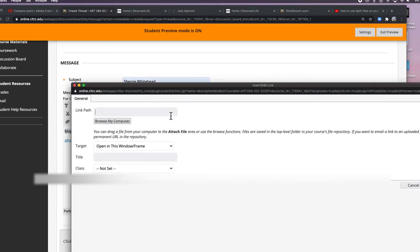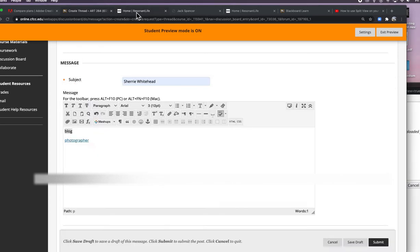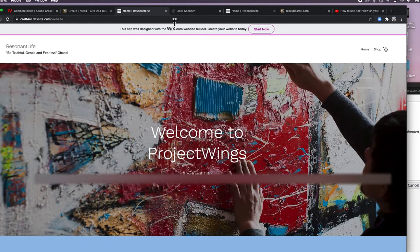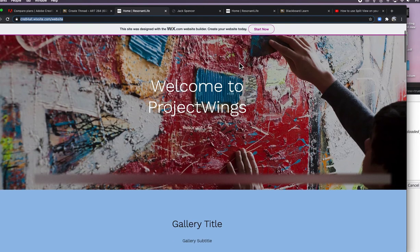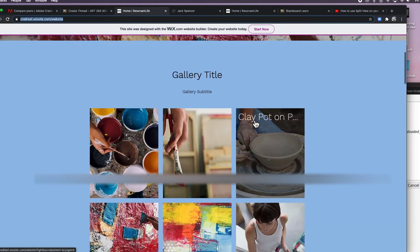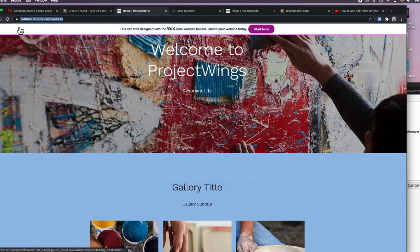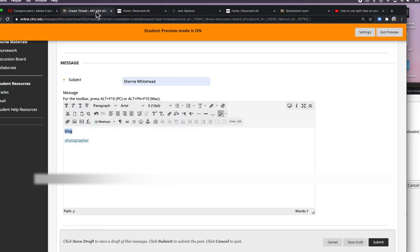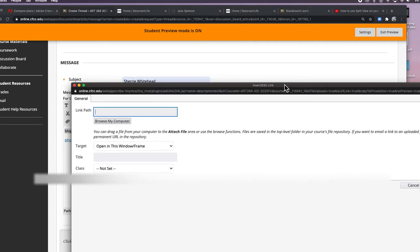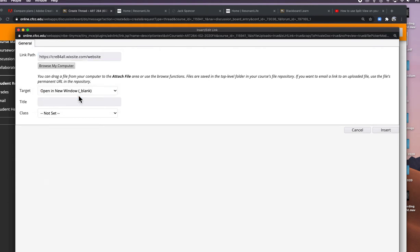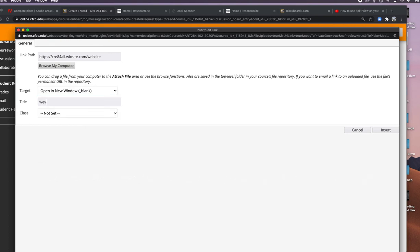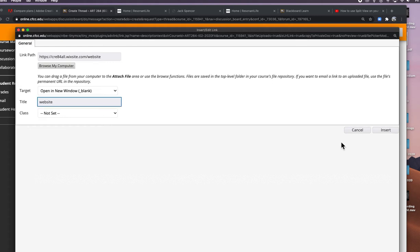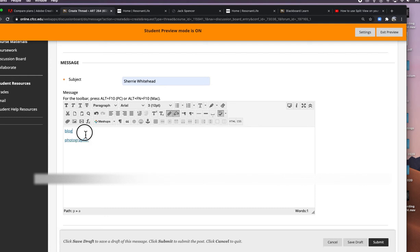I've never used Wix, but I quickly made a Wix website. It's fairly simple to do. I'm going back to my thread, again to my pop-up window. I'm going to paste this in, and again open a new window and insert. So it turns blue.